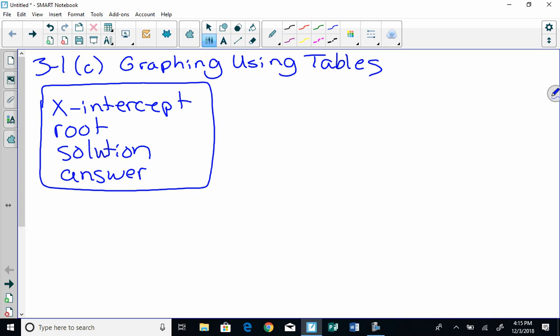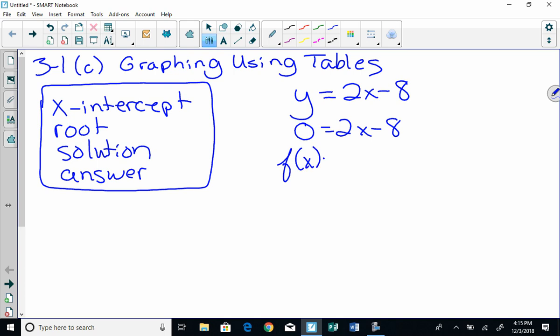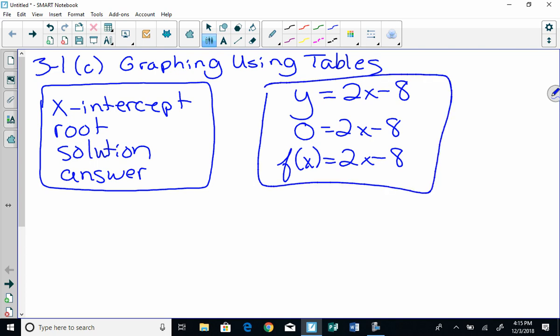Okay, so there's also a couple different ways we can look at equations. Remember, we've got y and x. There's y equals 2x minus 8, then there's a couple more ways I can write this so that it's equivalent. So another way would be 0 equals 2x minus 8. And a third way, remember when we did functions and we had f of x equals 2x minus 8. So these are all the same.